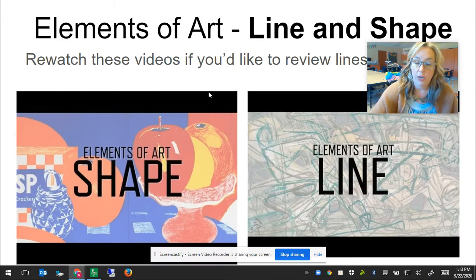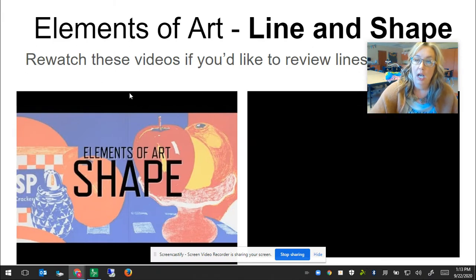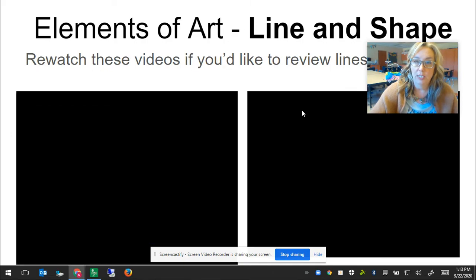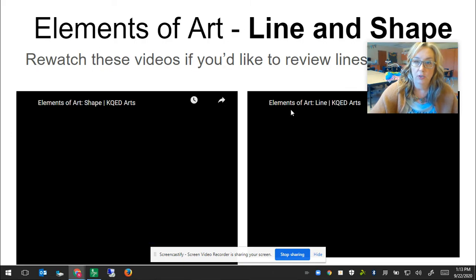When you get to your slides, if you want to review line and shape, you can use these videos to do so.